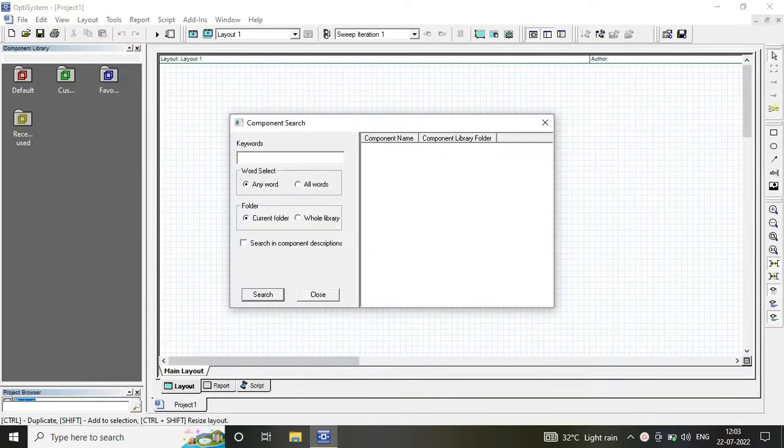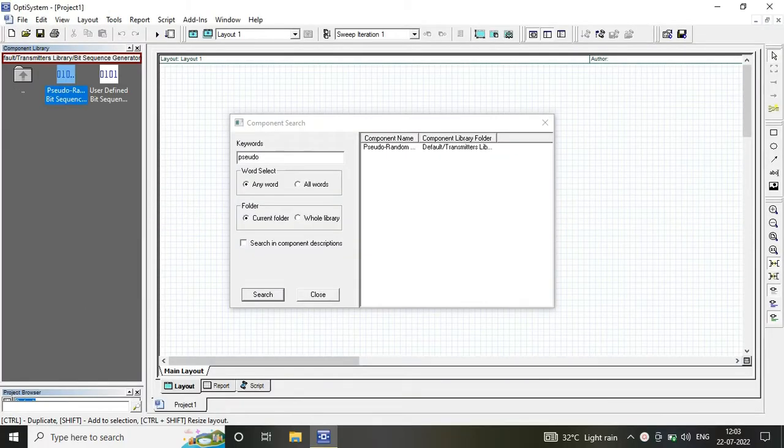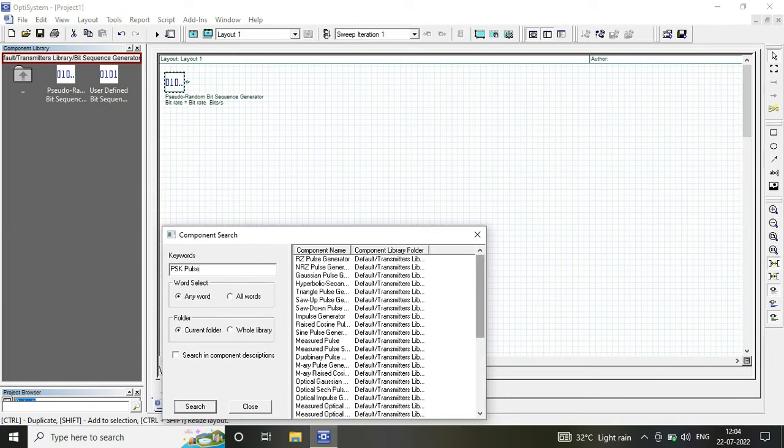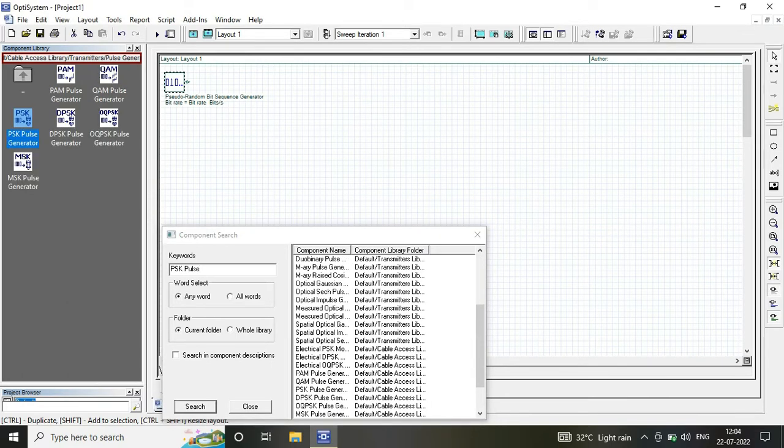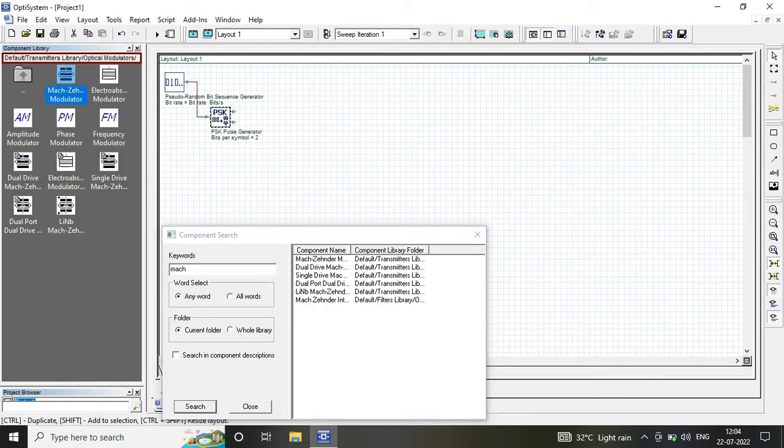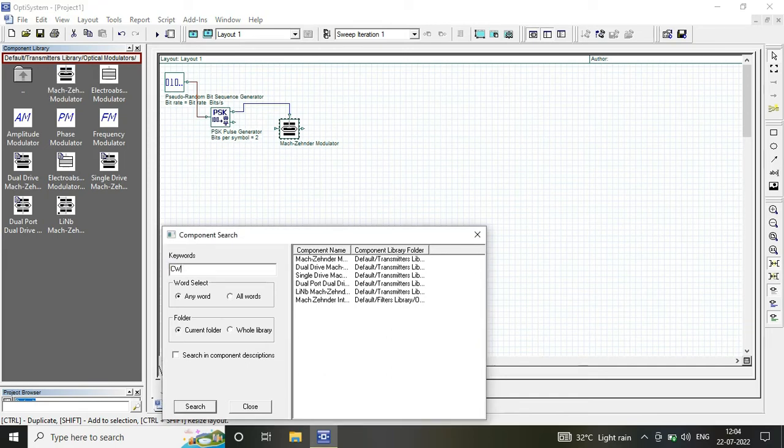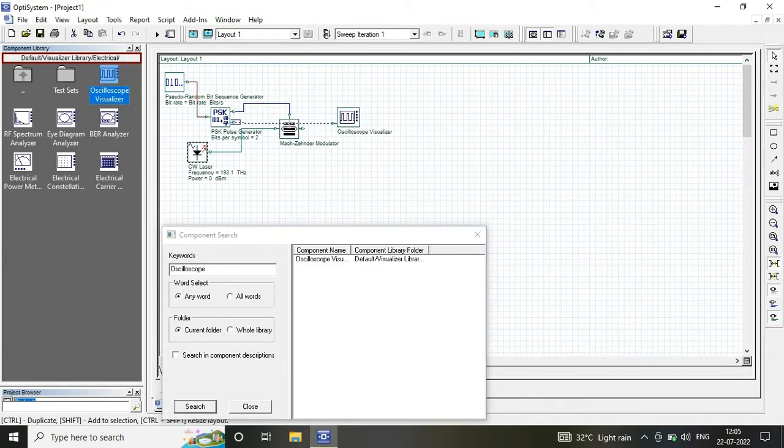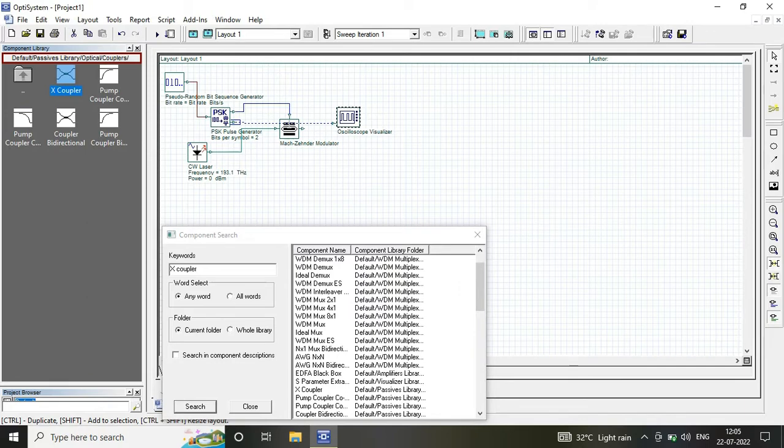Once you open your OptiSystem software, we have certain components at our transmitter which includes a pseudo-random bit sequence generator, PSK pulse generator, Mach-Zehnder modulator, and our input power source as a continuous wave laser.